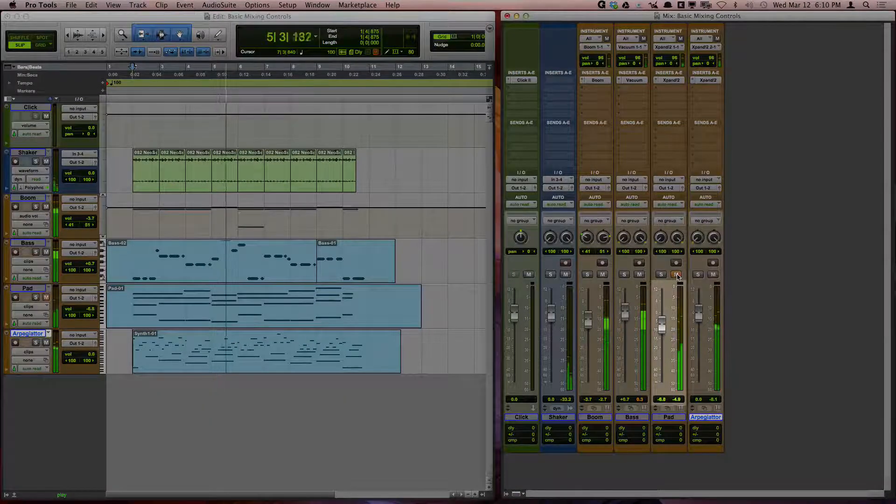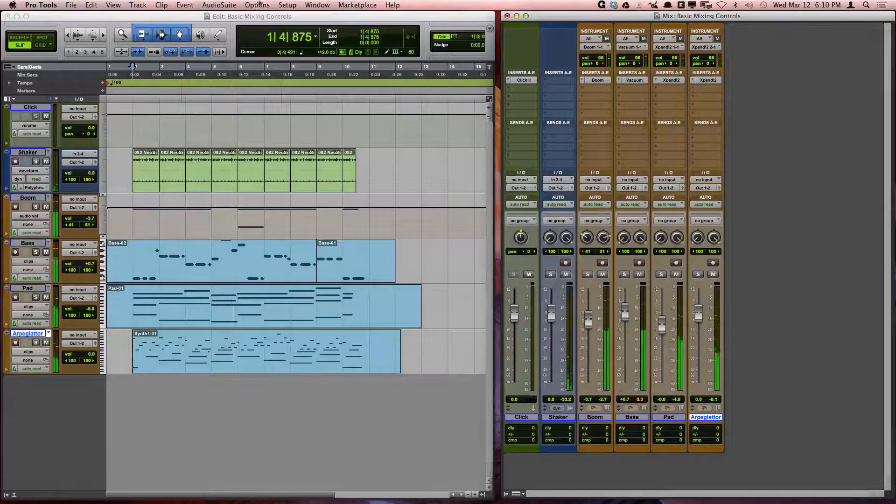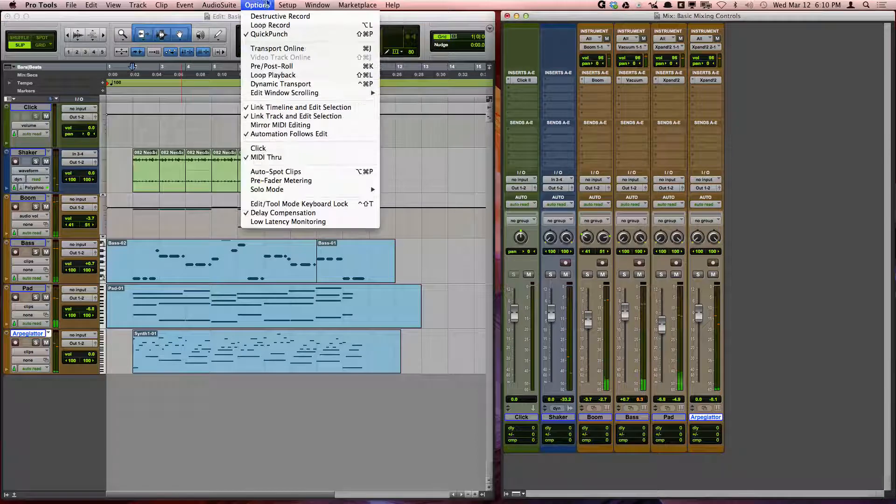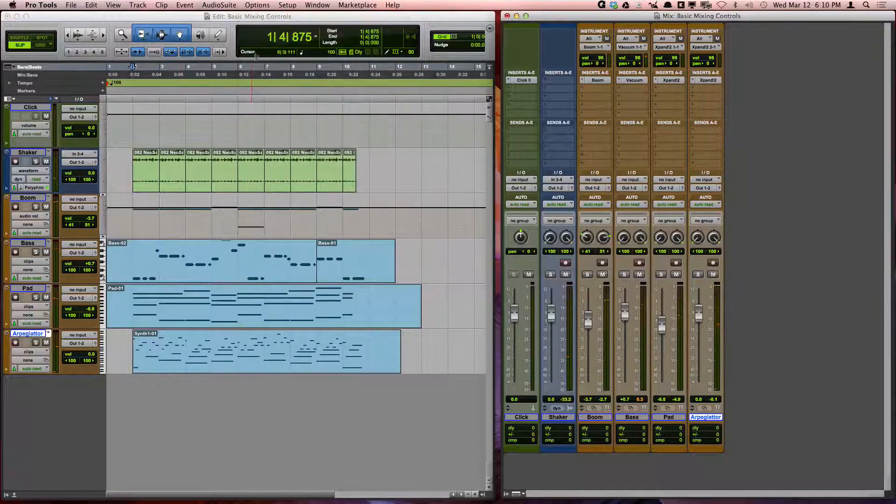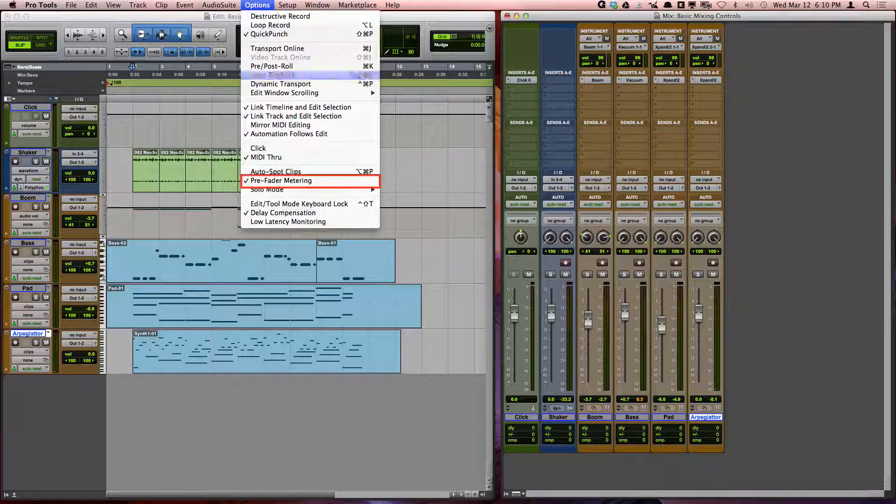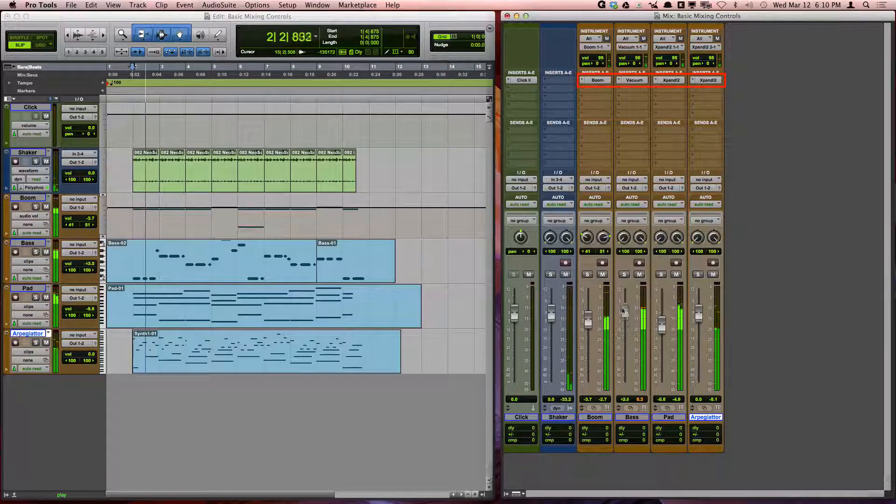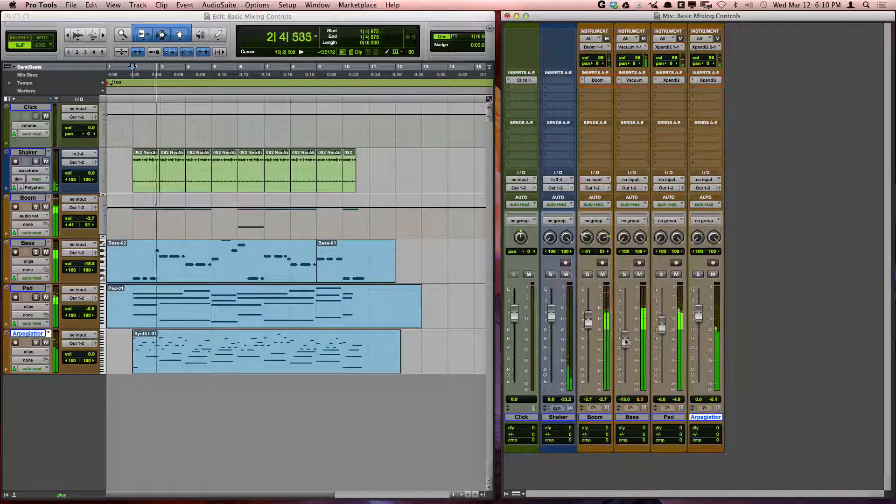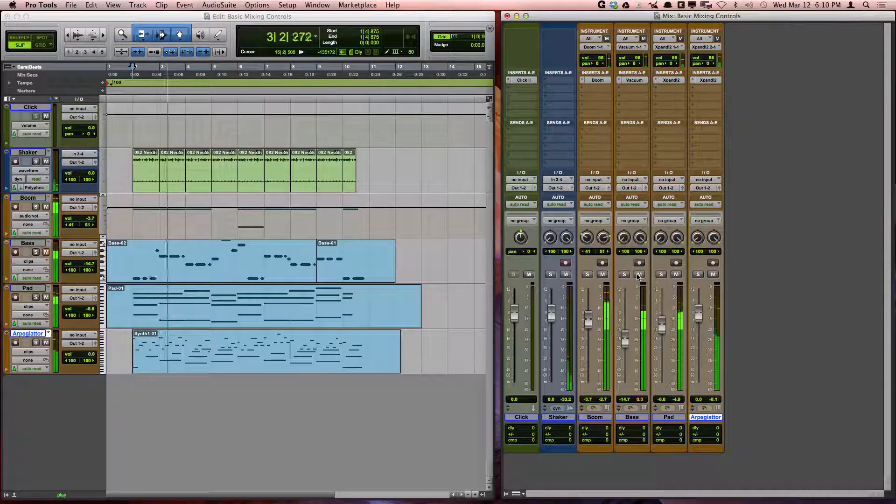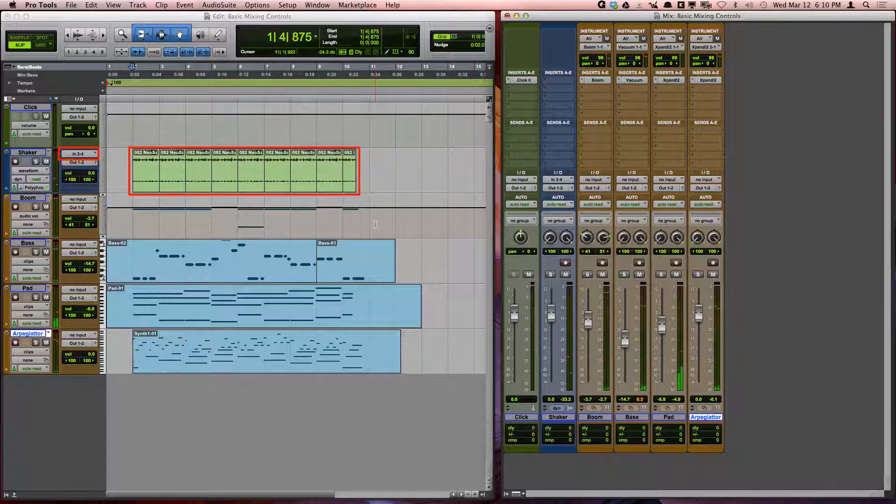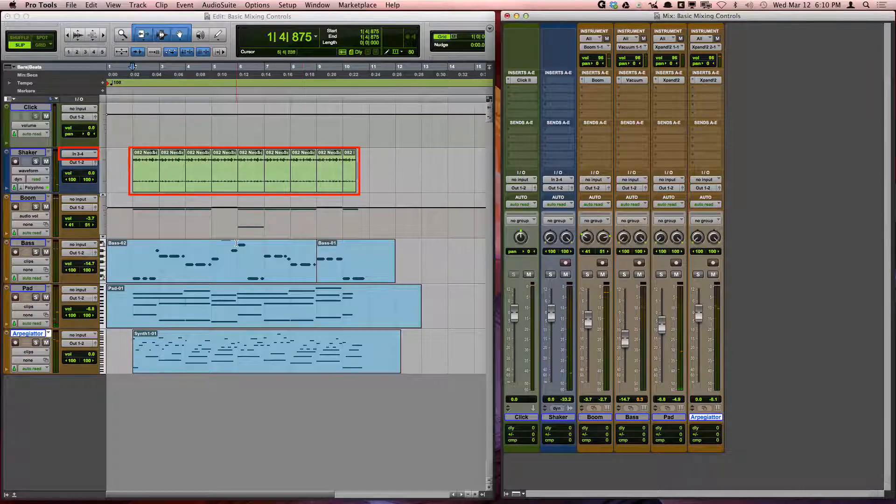When you have pre-fader checked in the options menu, it means that you are viewing the level of the track either directly from the last plugin or from the audio clip or input if there are no plugins.